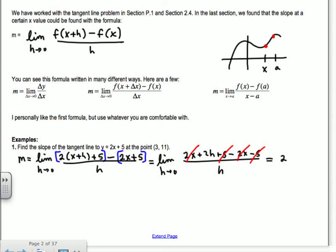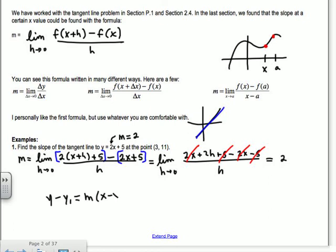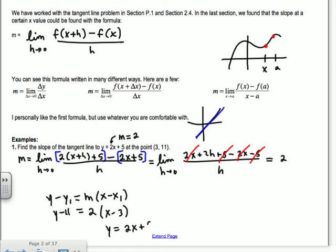It doesn't matter what x value you have because the x cancels away — the slope is always 2. That makes sense because this is a line and the slope is always just that number. At the point 3 comma 11, the tangent line is going to be the exact same line. Using point-slope form, y minus y1 equals m times x minus x1, plugging in 3, 11, and slope of 2, you get y equals 2x plus 5 — the same line.